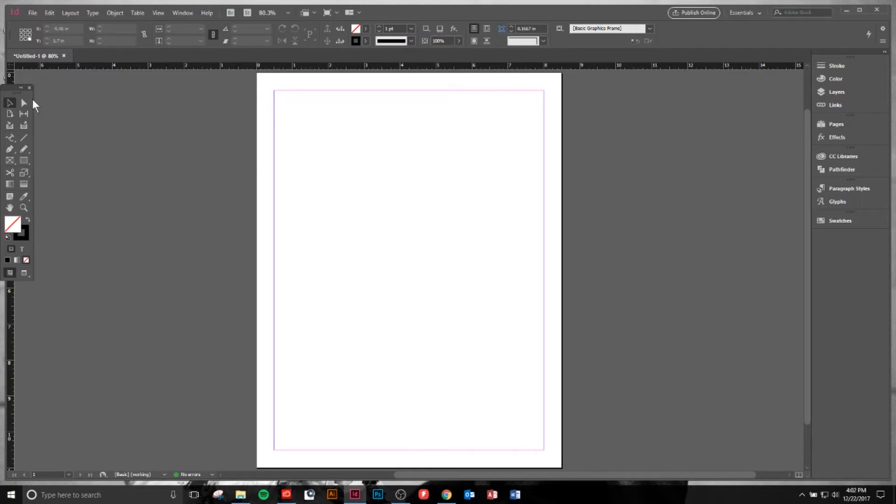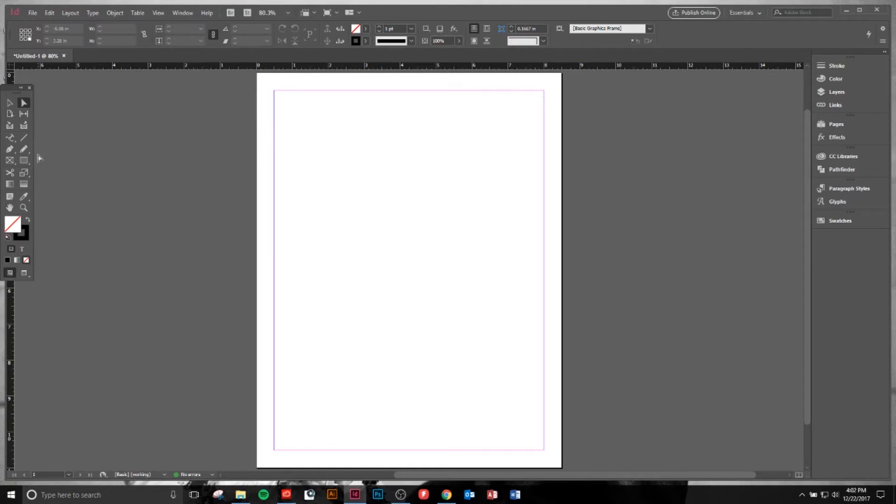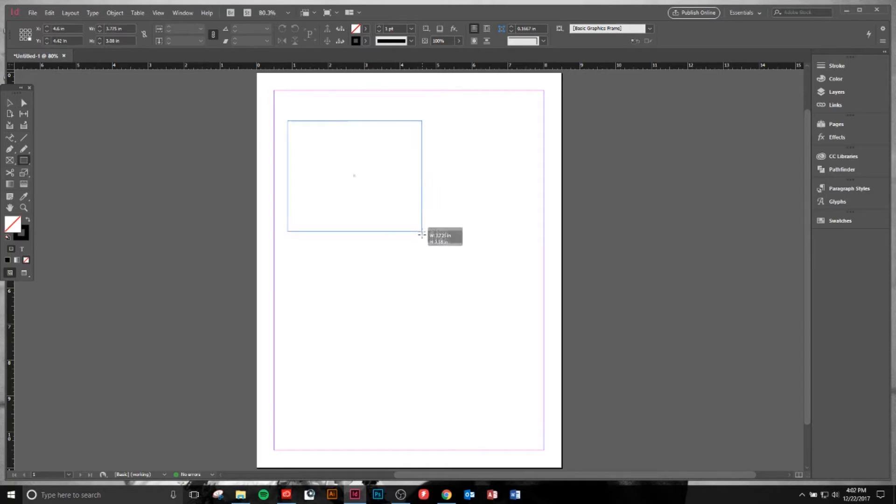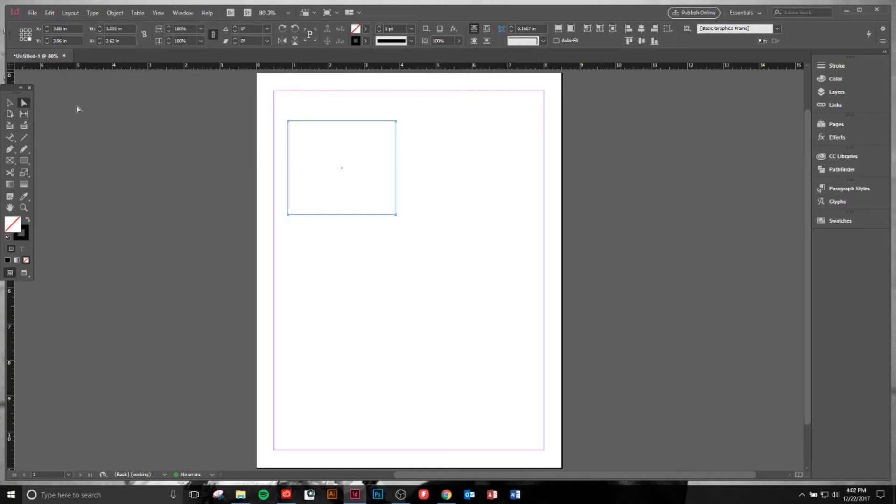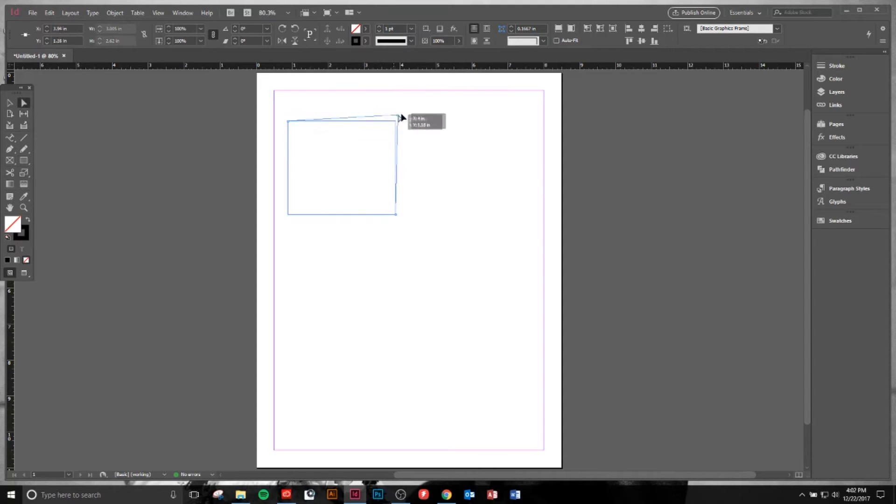Now let's click the Direct Selection tool. What the Direct Selection tool helps us with is to select specific points on objects. I'll click the Shape tool and create a box here. If I click A, that's the shortcut for the Direct Selection tool, I can then click a corner here and manipulate this object as I see fit.